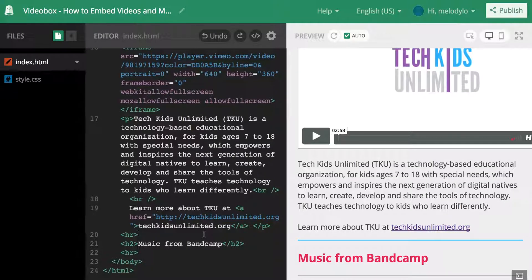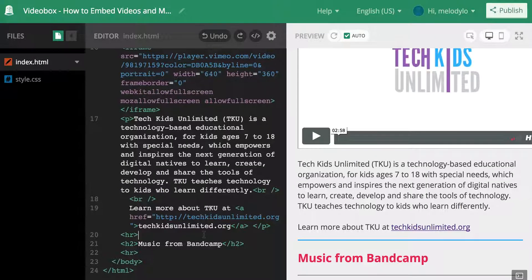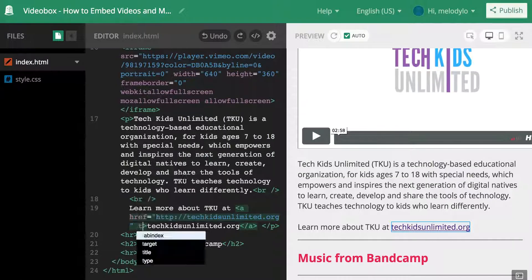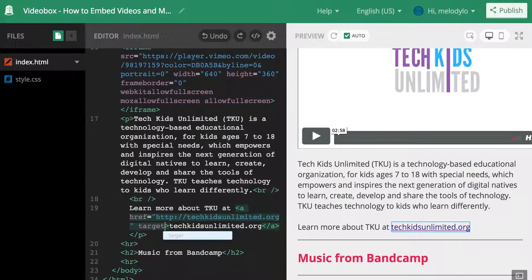Something I'm also going to do is have the link open up in a new window. I like having the option of both screens — sometimes you click a link and the page you were on changes, and then you have to click back multiple times to return. Having the link open in a new window makes it easier for the user to come back to my website after visiting TKU.org.